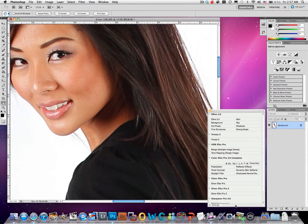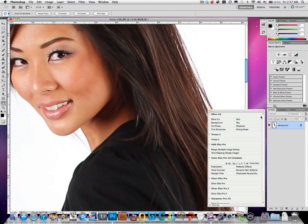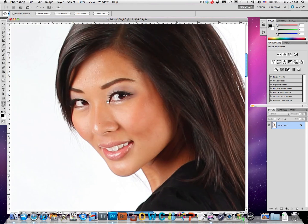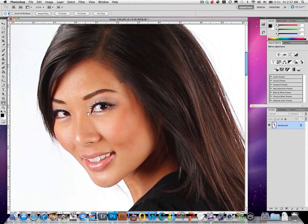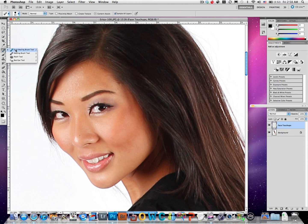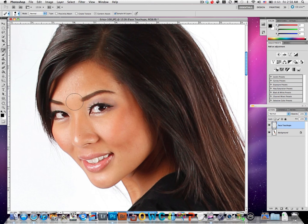I'm going to zoom this window a little bit more and hide this panel over here. Let's come in and try to touch up some spots in the face. I'll create a new layer so I can undo it if I want to. I'll call this 'face touch-ups,' and then I'll grab my favorite tool, which is the spot healing brush.